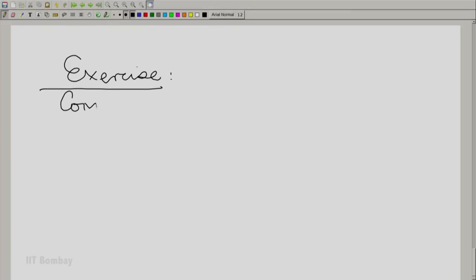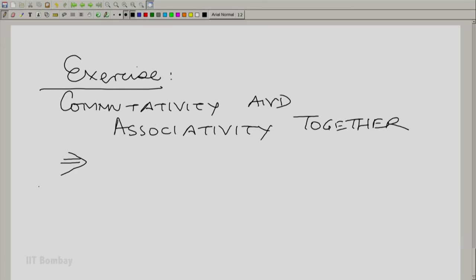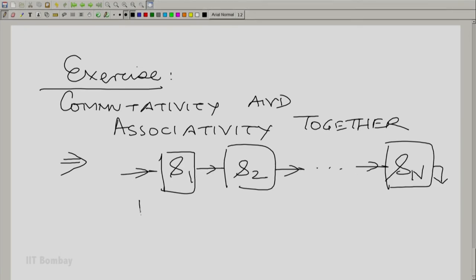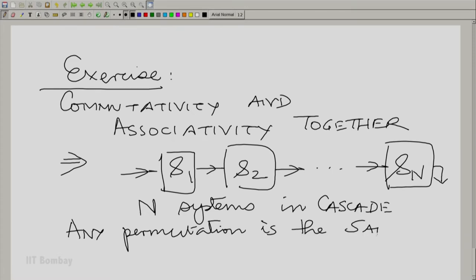Here is an exercise: commutativity and associativity together say that if you have N systems in series or cascade, any permutation of those N systems gives you the same equivalent system. In other words, when connecting more than two LSI systems in cascade, it does not matter in which order you connect them, provided they are all linear and shift invariant.